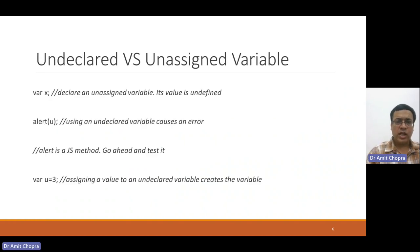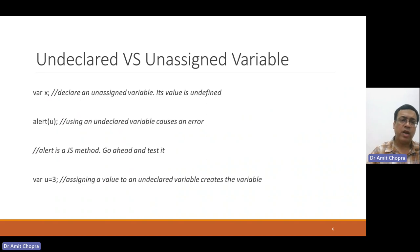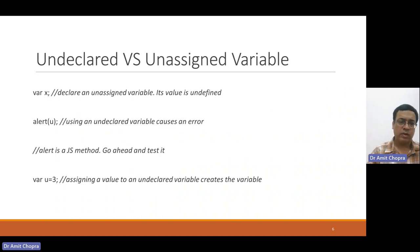If you just declare a variable and did not assign any value to that variable, that is called unassigned variable.